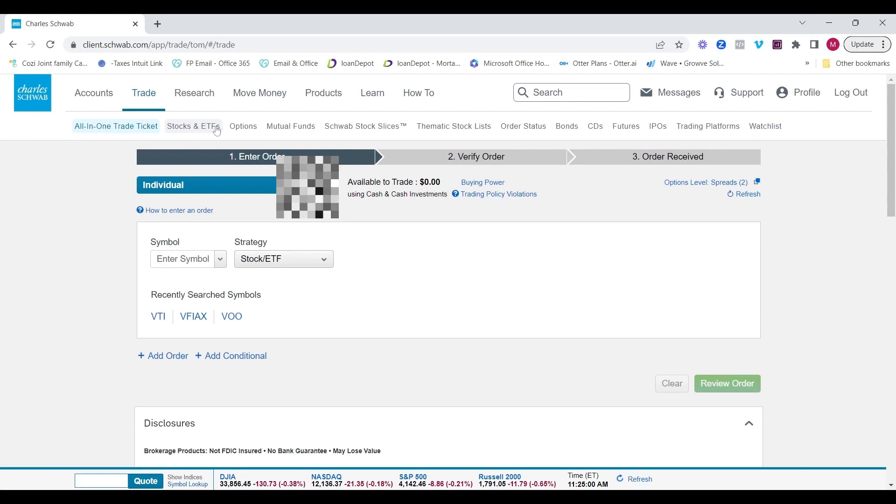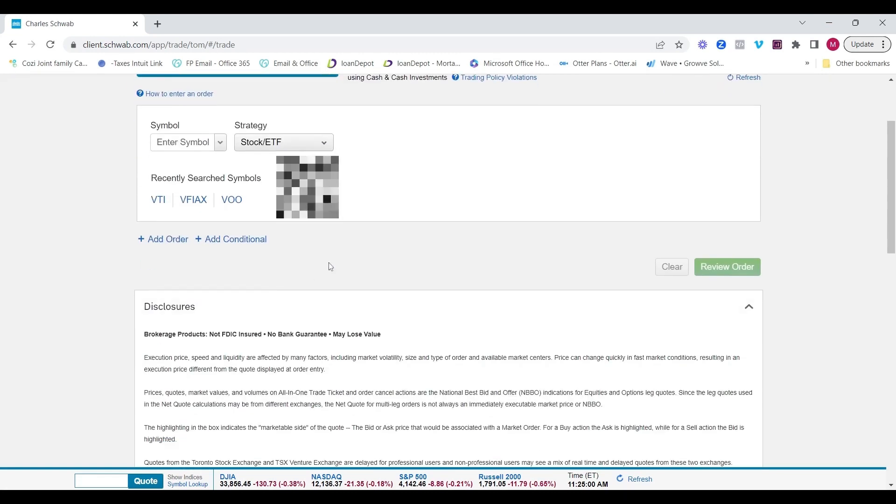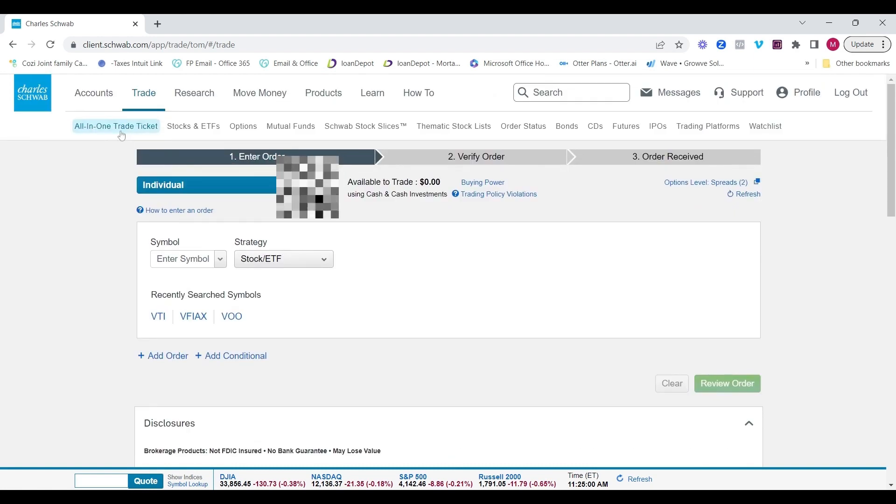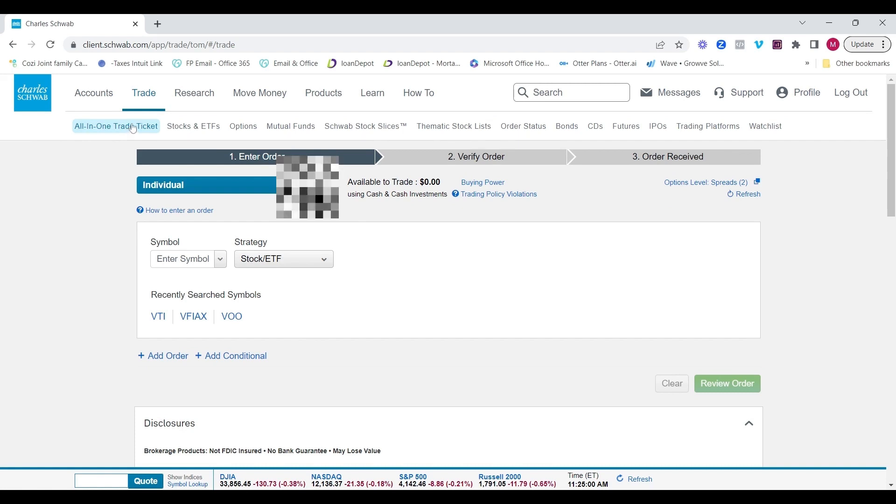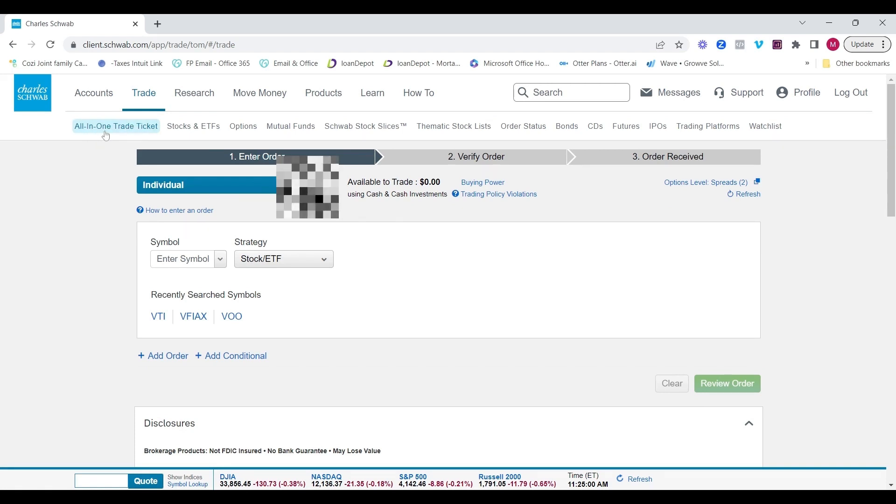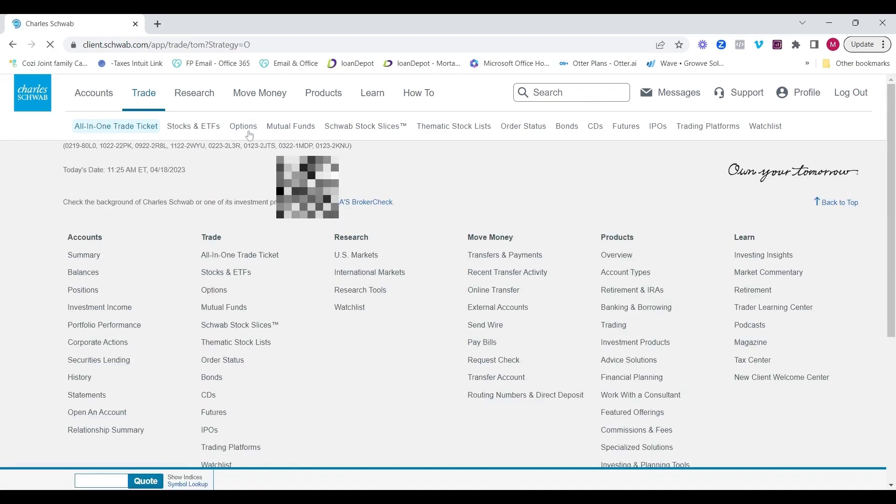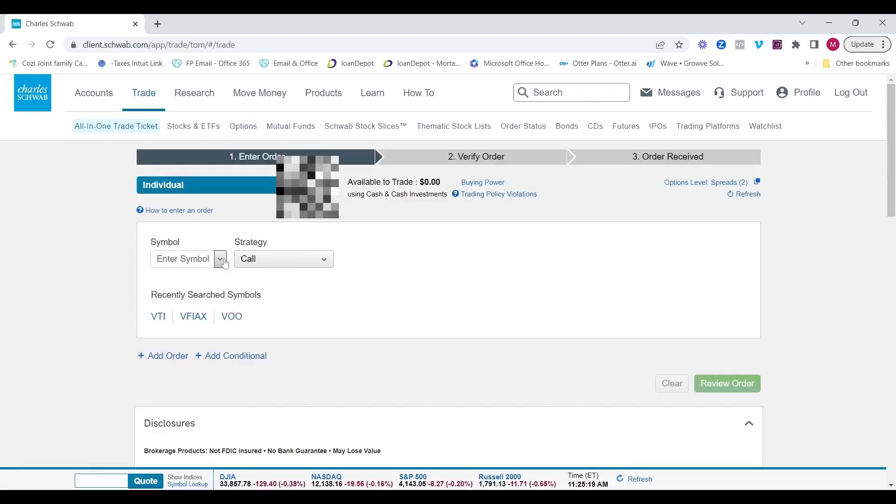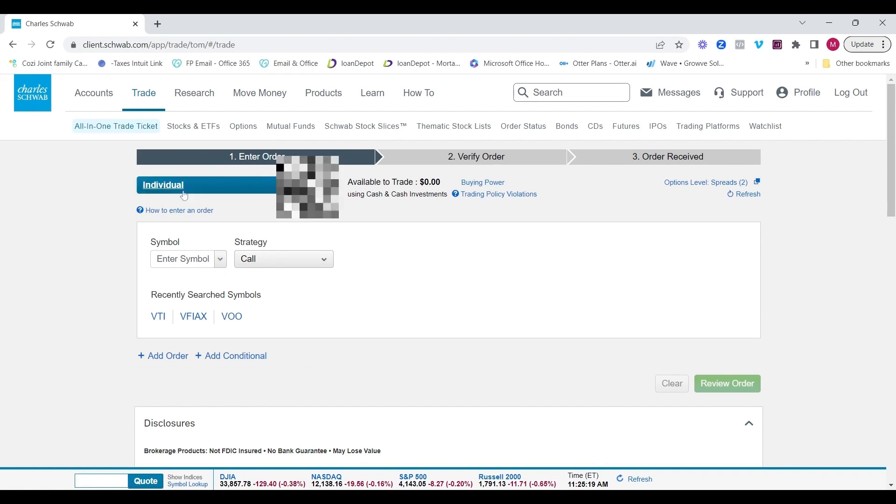Now, if we migrate to the stocks and ETFs tab, that's just as simple as it was with the all-in-one trade ticket. There's nothing new here on this tab that you wouldn't see on the all-in-one trade ticket. So I would say for simplicity's sake, go to the all-in-one trade ticket. Similar for options, select the options tab and you'd be able to enter in your options trade or just do it from the all-in-one trade ticket.